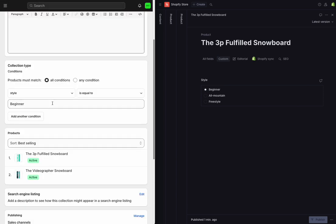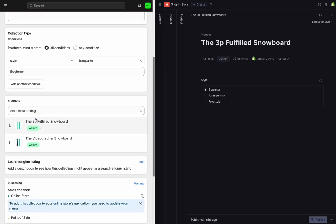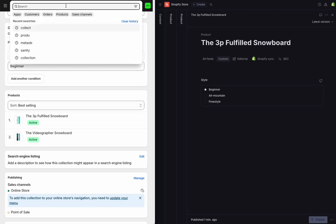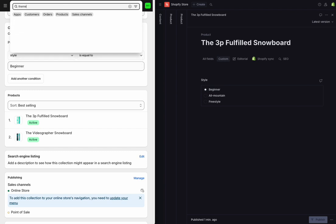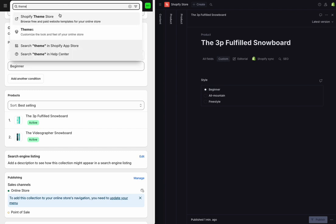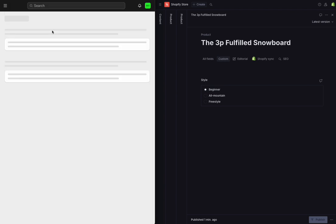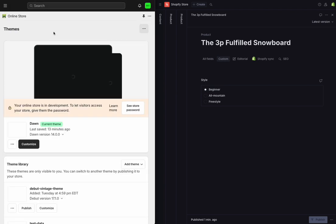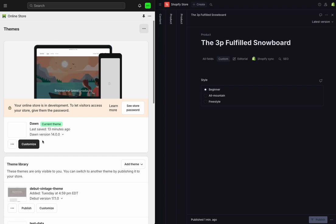Now, right away, I can see the snowboards that have matched this collection, which is great. I can use this right away. So the next thing I want to do is I want to jump into my visual theme editor, and I'm going to use this to display what we're syncing over.